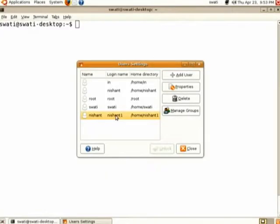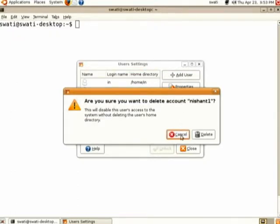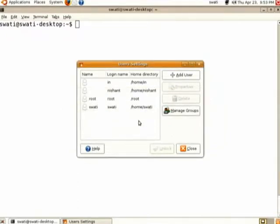There is one more option — suppose you want to delete a user. Select the user you want to delete (do not select the user created during installation). Click Delete, and this user will be deleted as you can see from the user listing. Then close this window.